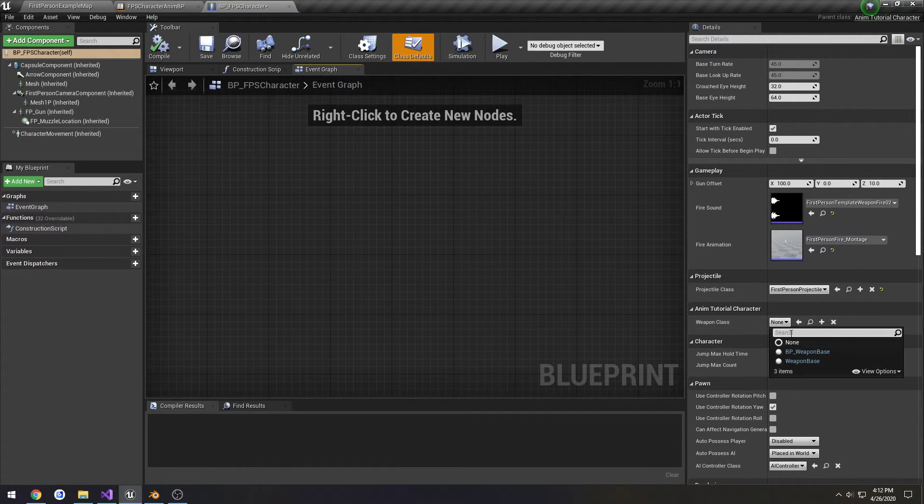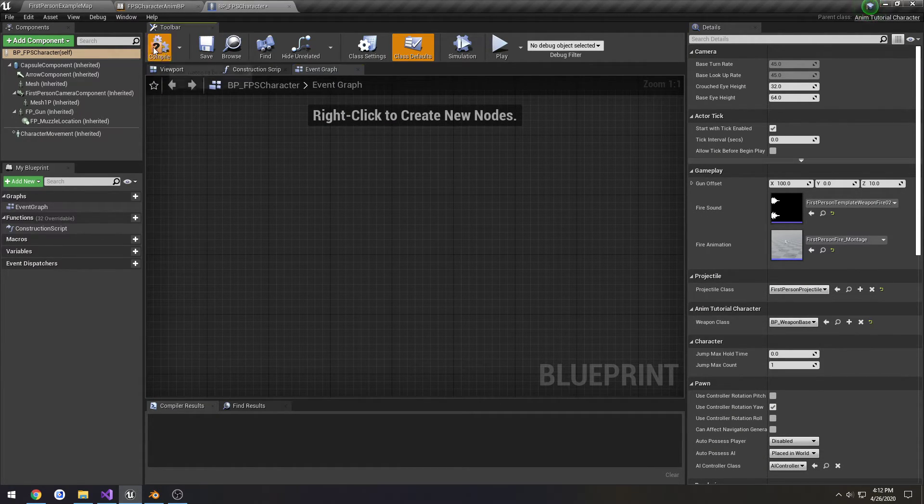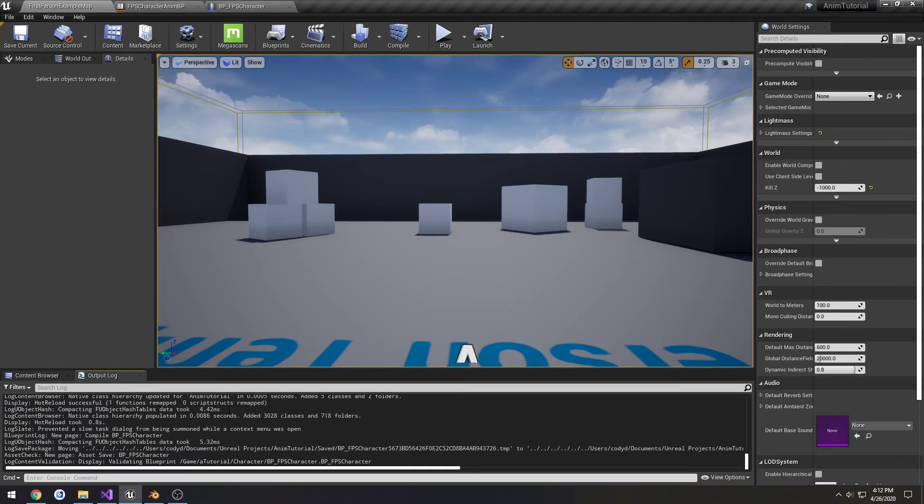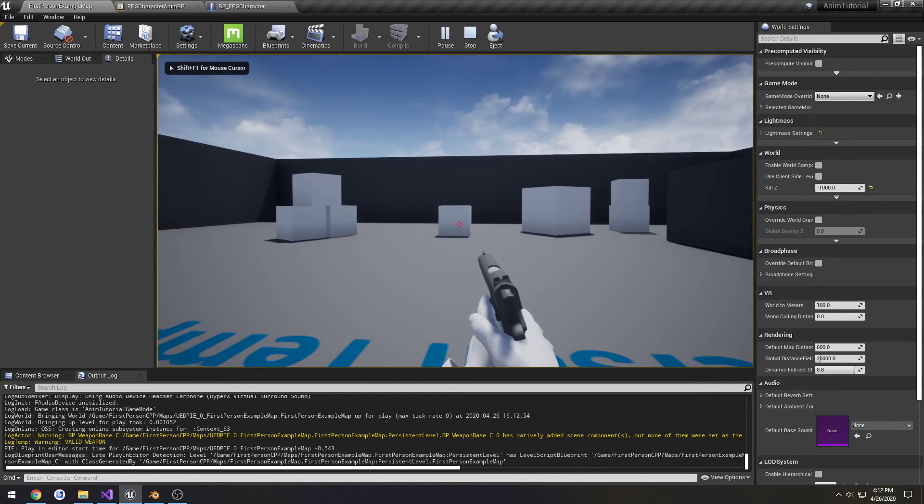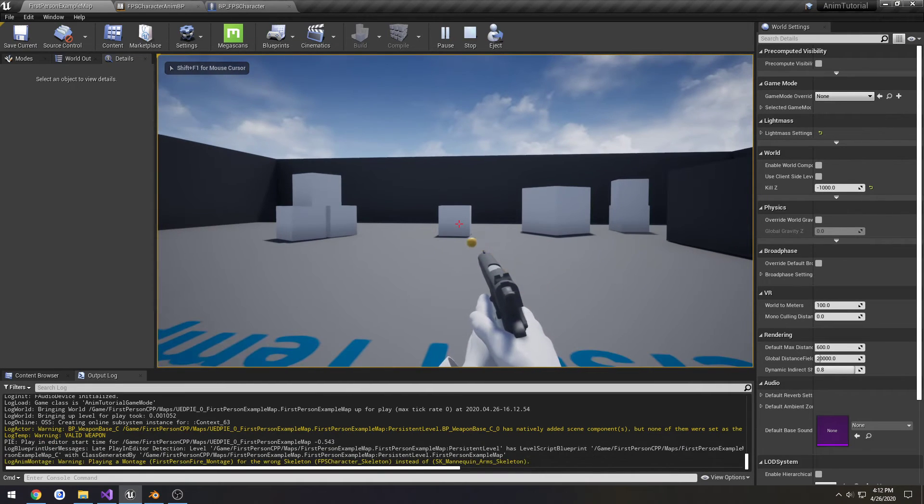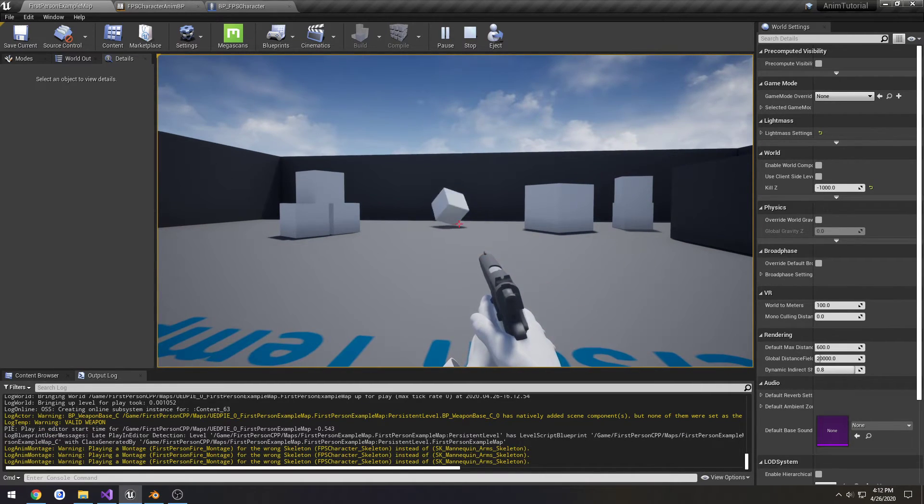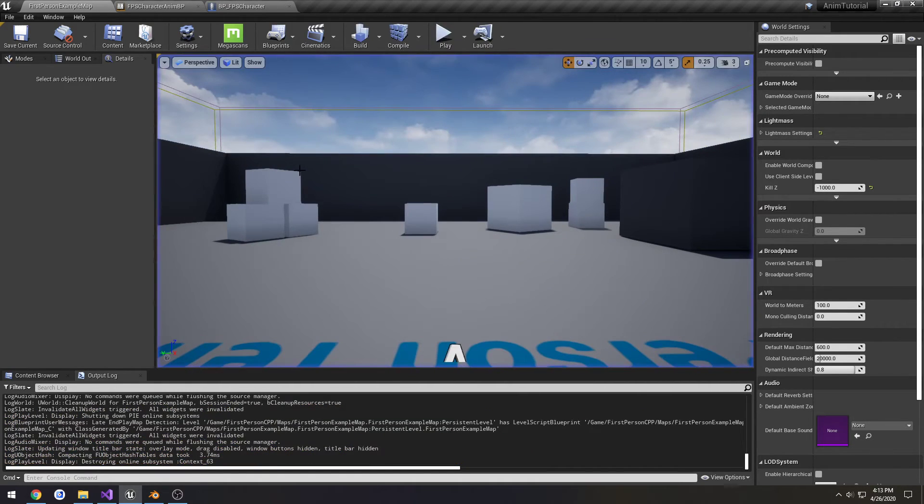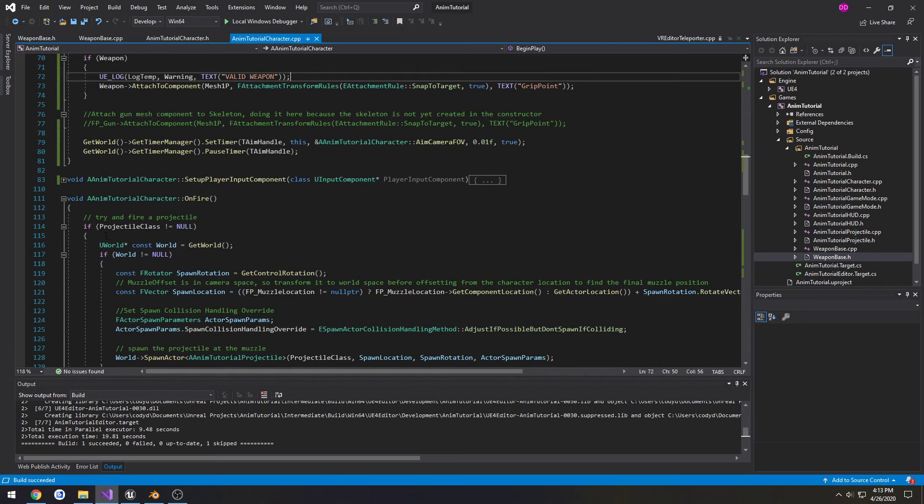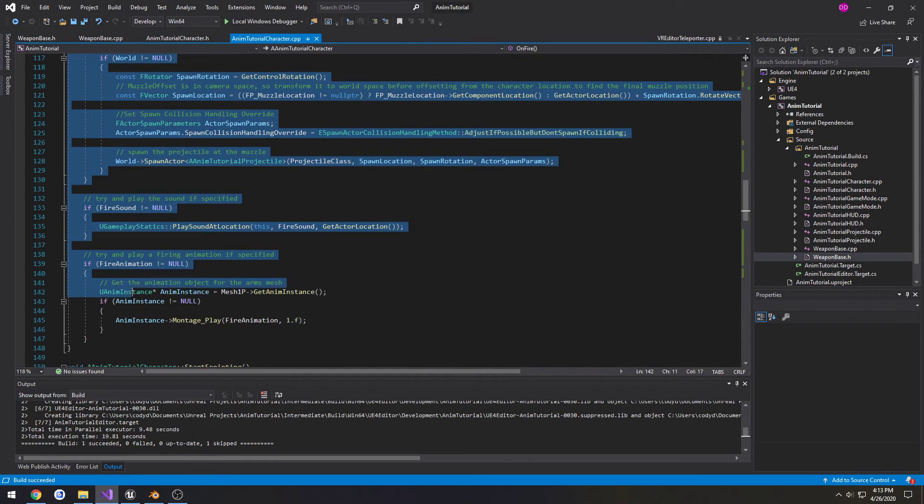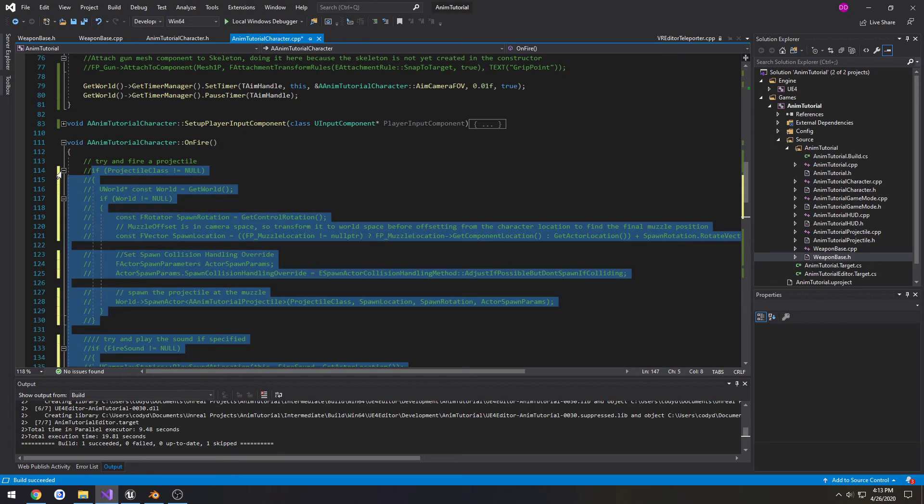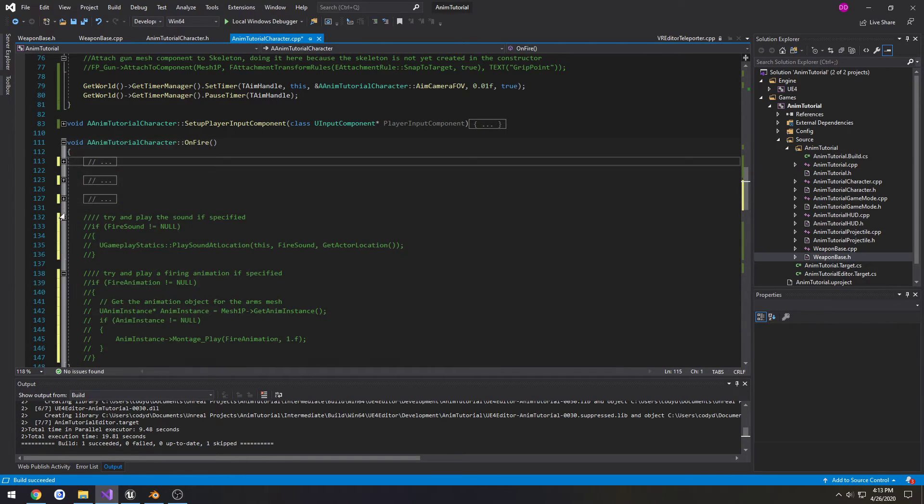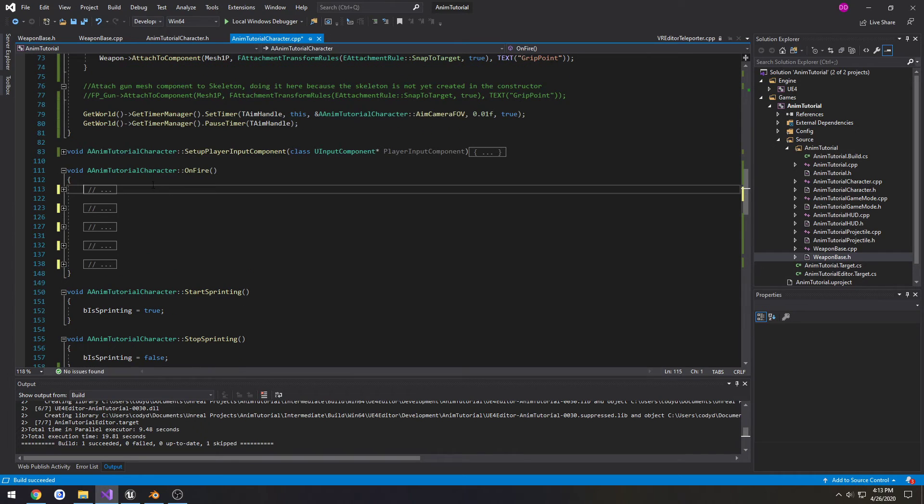WeaponClass, BP_WeaponBase, compile and save. Check the log - valid weapon. Yeah, it's currently firing a skeleton. I'm just going to comment all this out for now in our Fire function. Minimize it, like so.